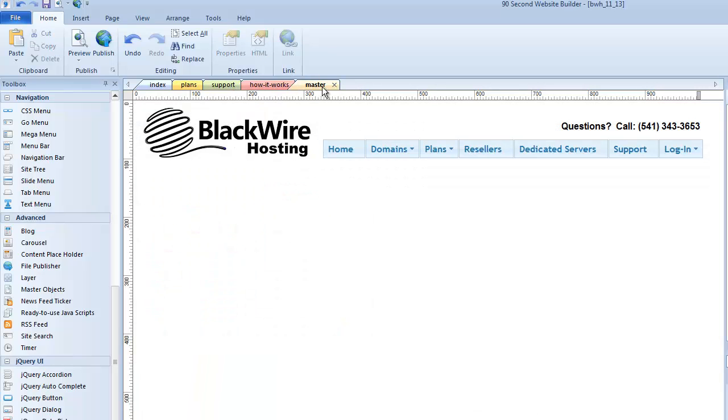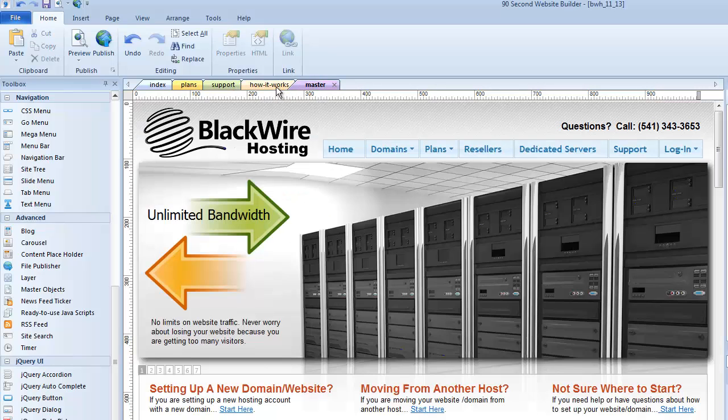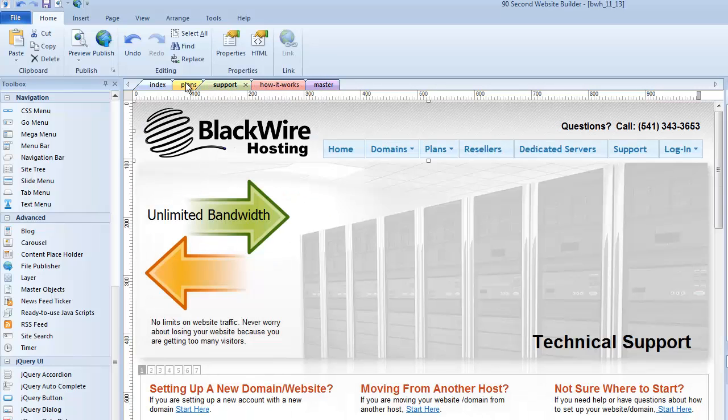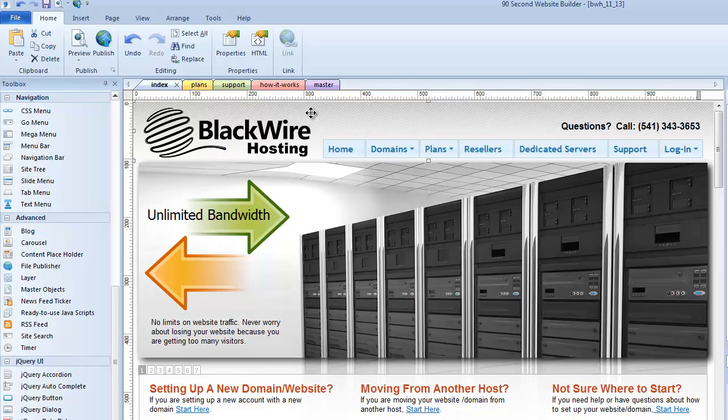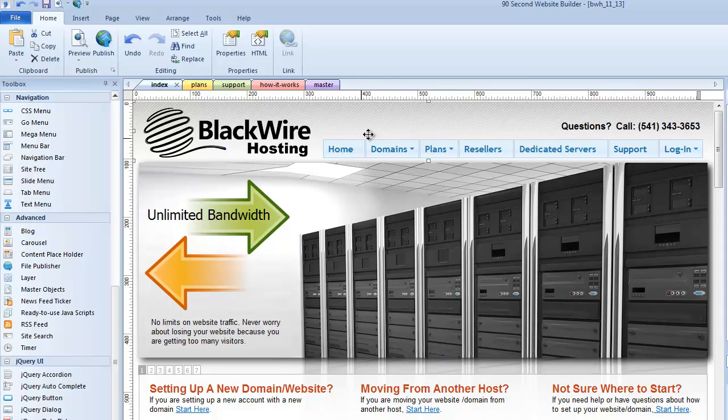And now my master page object is on every one of these pages. You might say, oh yeah, but you still had to do all that copying and pasting. Well, that's true. But guess what? We only had to do it once.